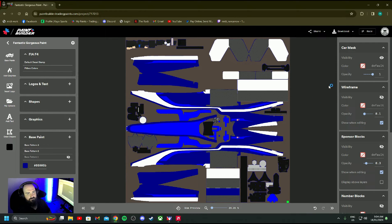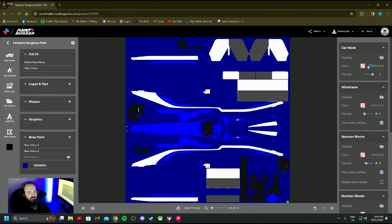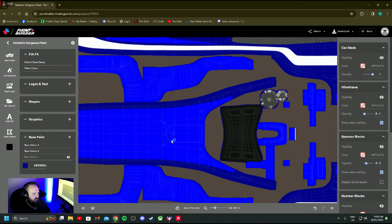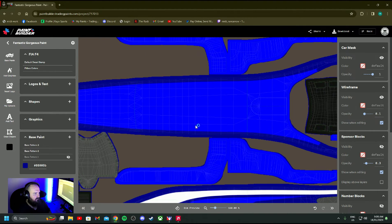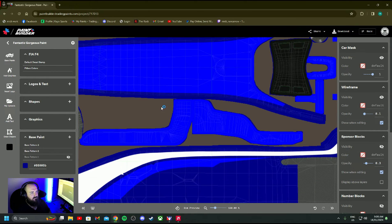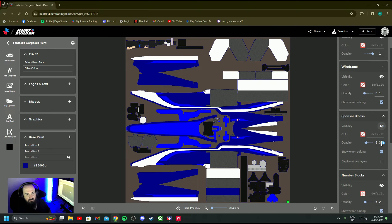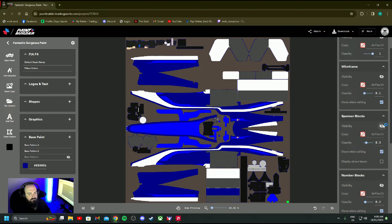So what I'm going to do is come over here. You've got a car mask which you can turn off - then you can't see what you're doing. Wireframe gives you a little outline of the shape of the car. I don't usually use it, I just keep looking at what I'm doing. Sponsor blocks - I like this one. When you turn that on you get these little pinky-purpley squares. That is where you can put your logos, or where it recommends you put your logos.